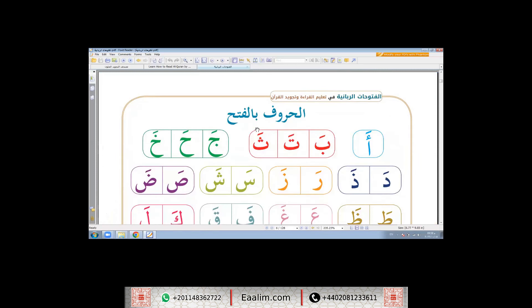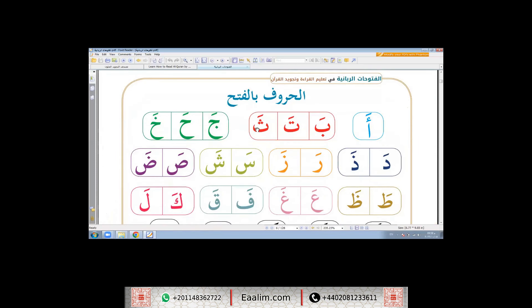Okay, inshallah, we will learn Arabic step by step in an easy and interesting way, inshallah. And it will be a beautiful journey with Arabic, inshallah. So now we will start — we will learn together fatha.